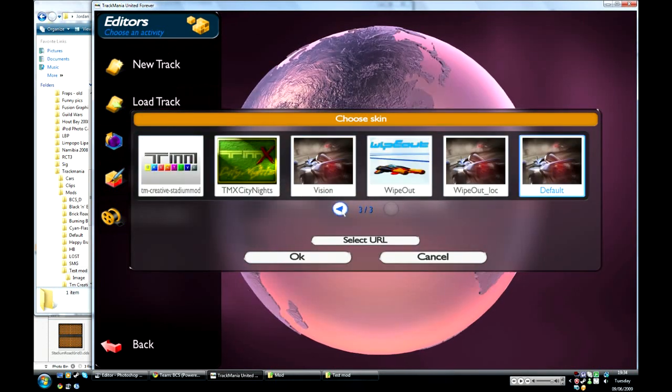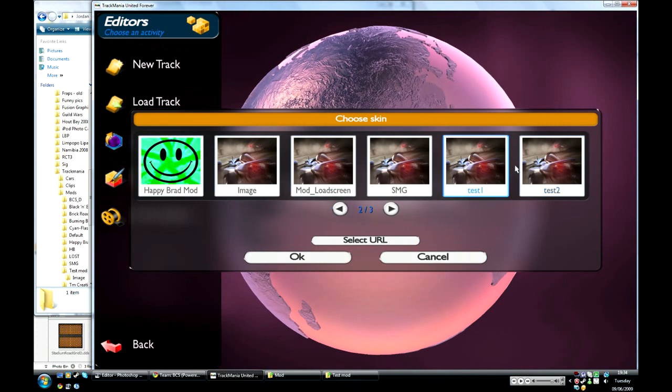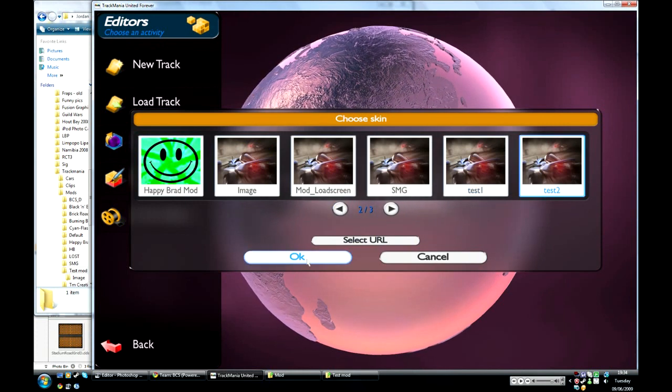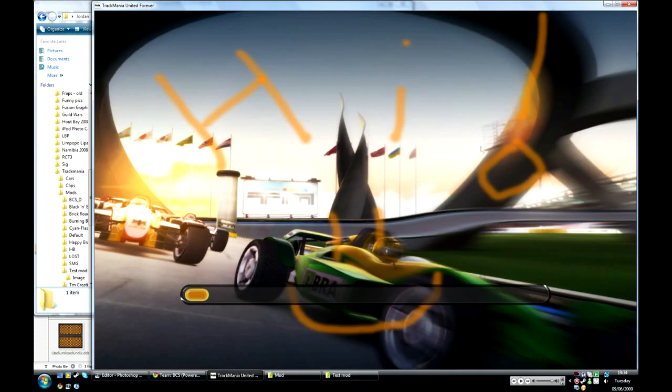And so now without having to restart TrackMania you can test out the new mod and load it up and do test two. And you can keep switching between test one and test two whenever you're testing.